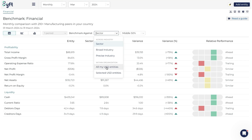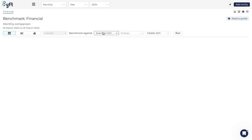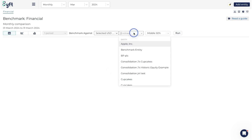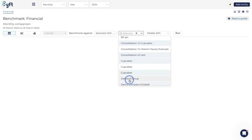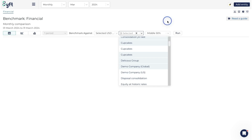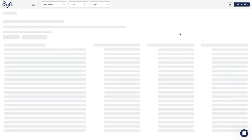You're also able to benchmark yourself against other entities within your organization. Here I could go and benchmark against all my USD entities or selected USD entities - I select those entities, choose which specific ones I want to benchmark against, and then click Run.